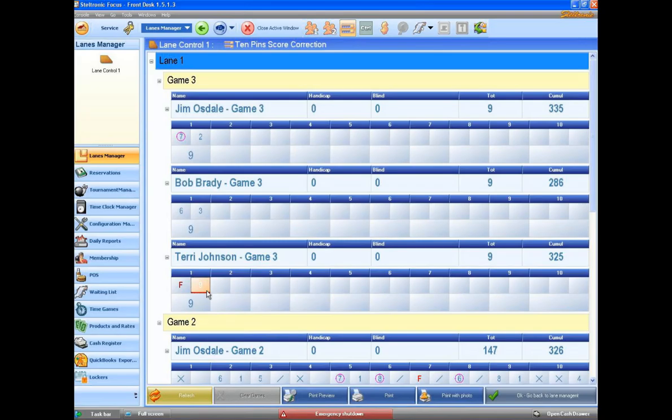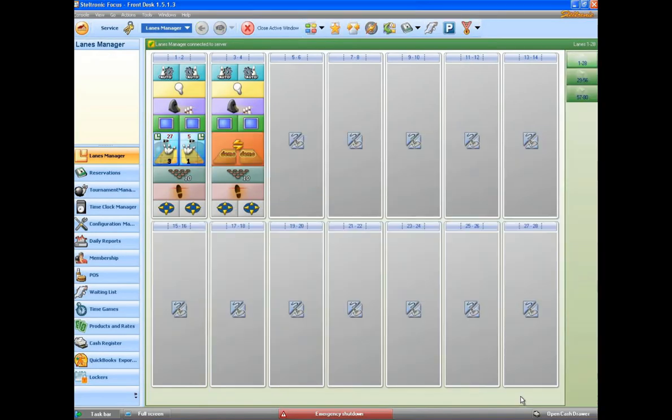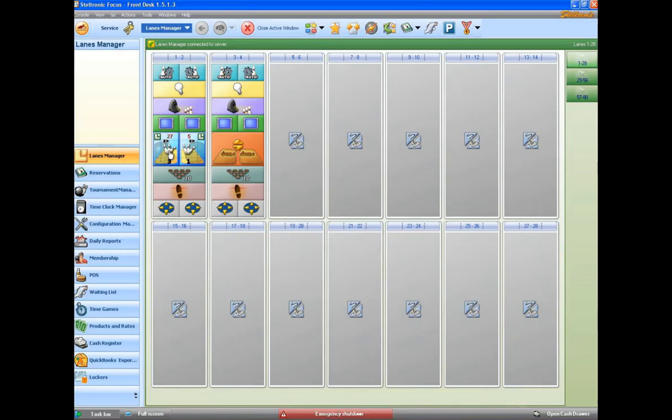And I want to show you one more tip here. Let's go back to the main screen of bowling. Usually the bowlers will come to the front desk or they'll call you with the intercom, and they will say that I need to make a score correction for Jim Osdale.